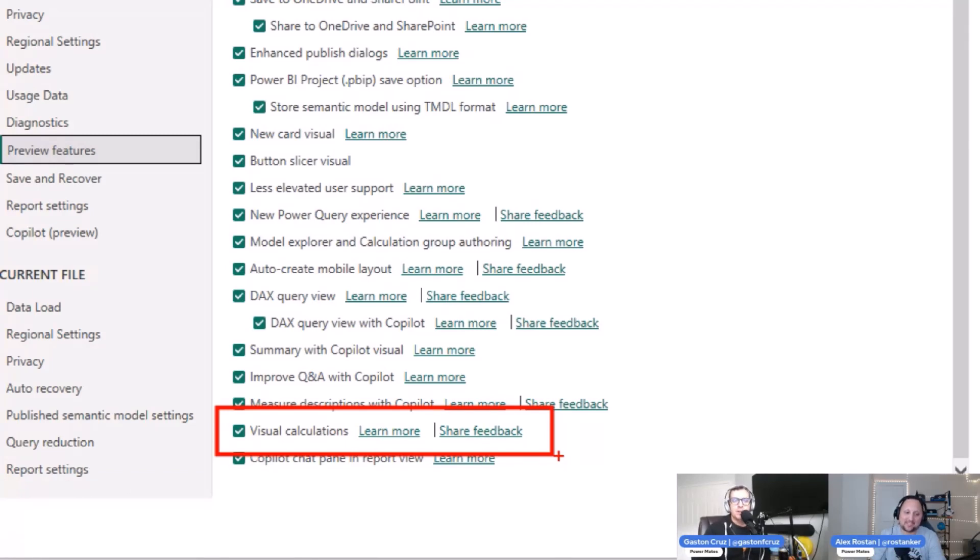So you can see all the checks, but in this case specifically, you need to check these visual calculations.